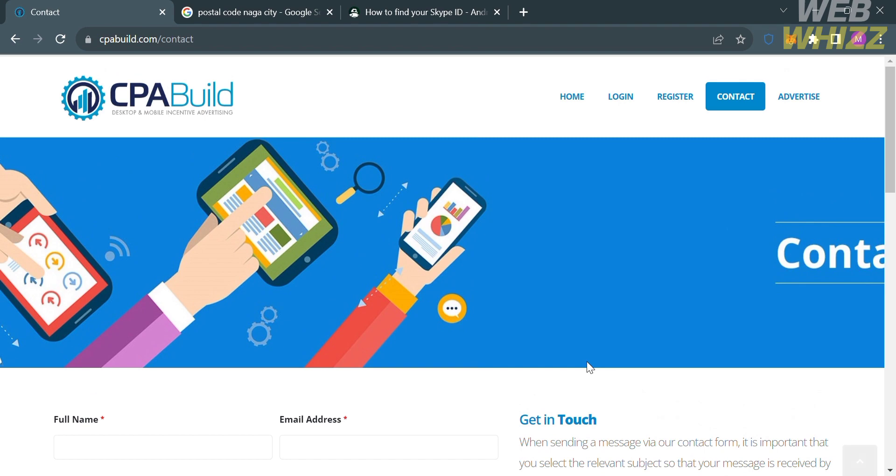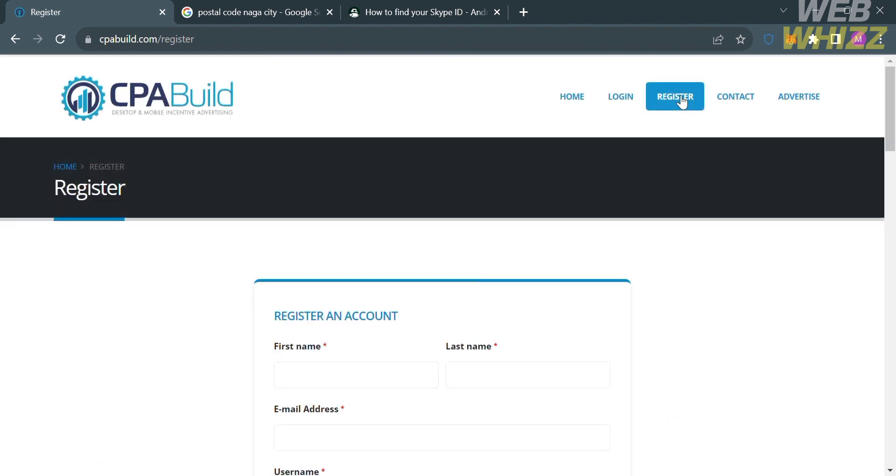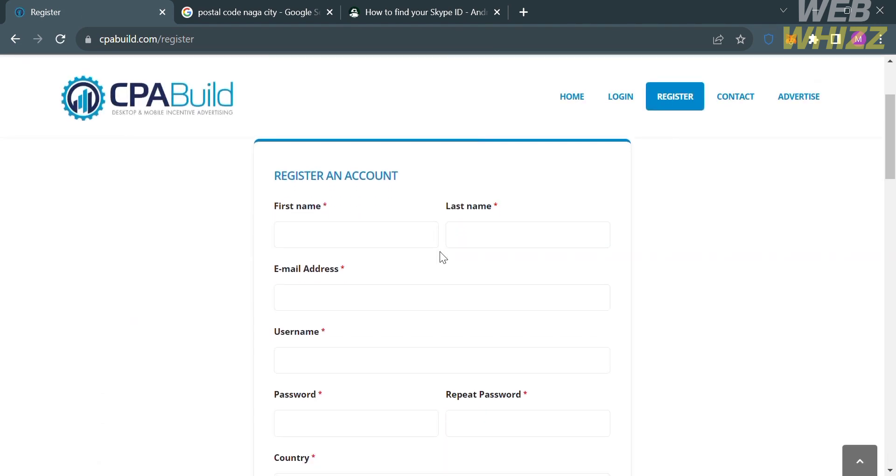And now to register on this platform, just proceed by clicking the Register button. And upon clicking on it, you will be directed to this page. And from here, to register...